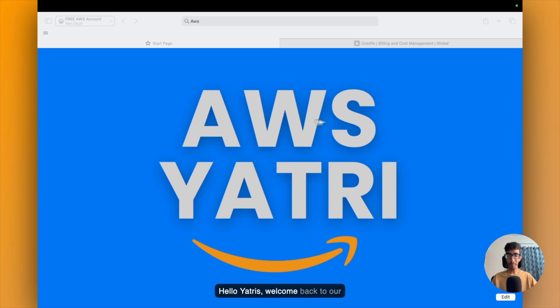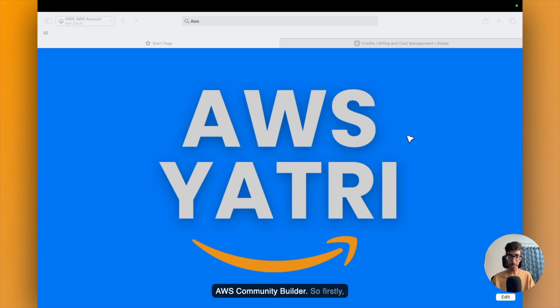Hello Yatris, welcome back to Yatric Cloud. I am Vithar Chohan, AWS Community Builder.